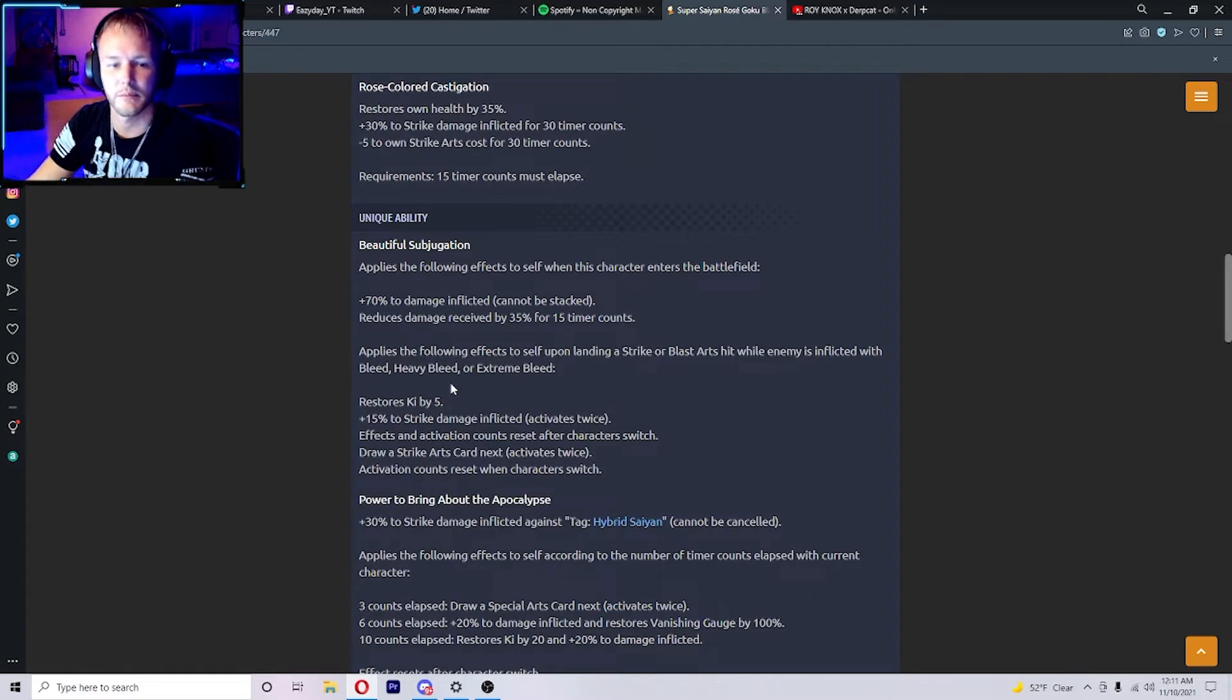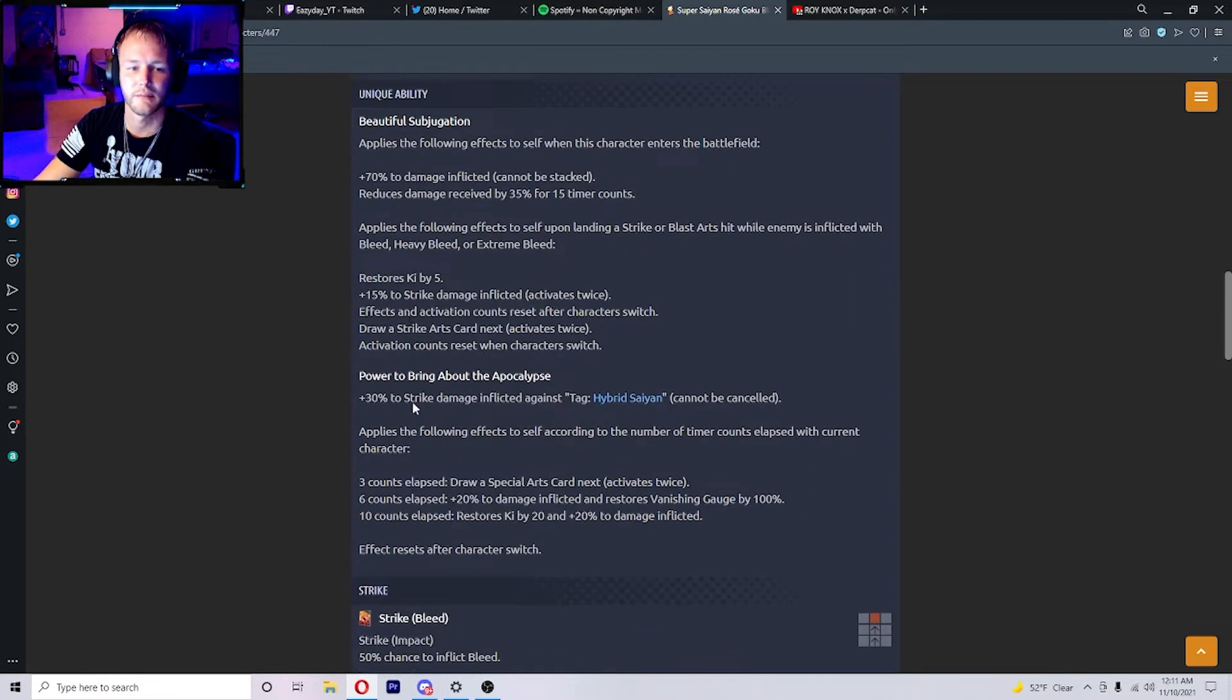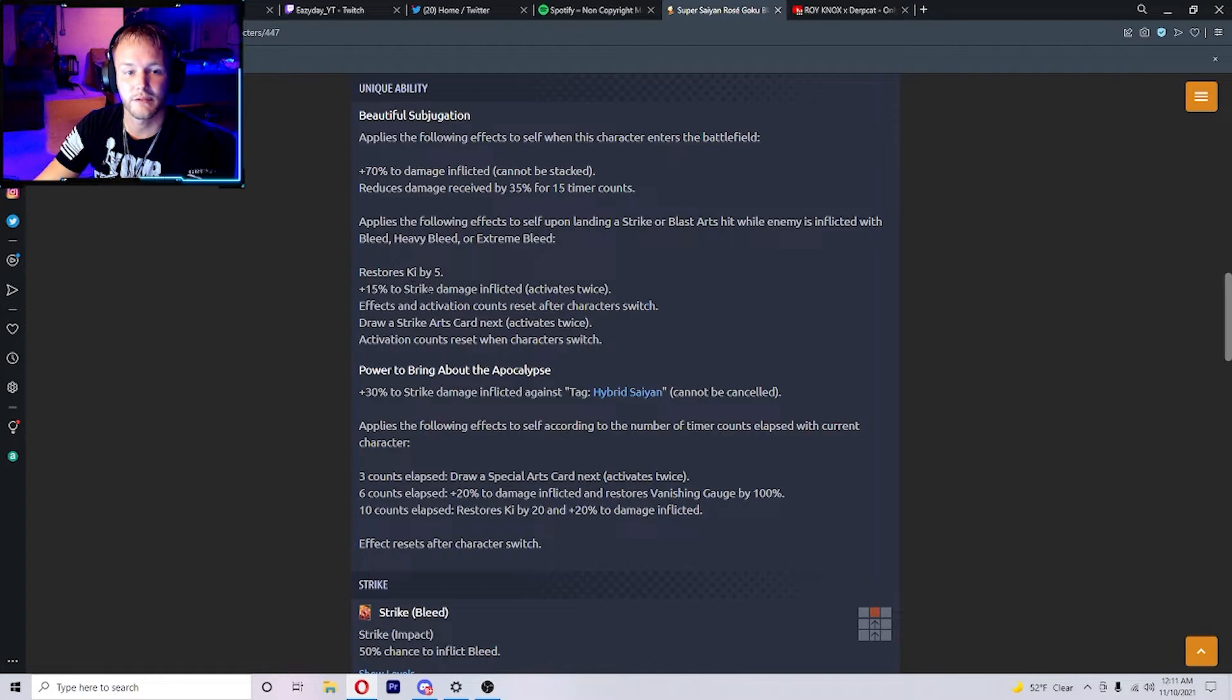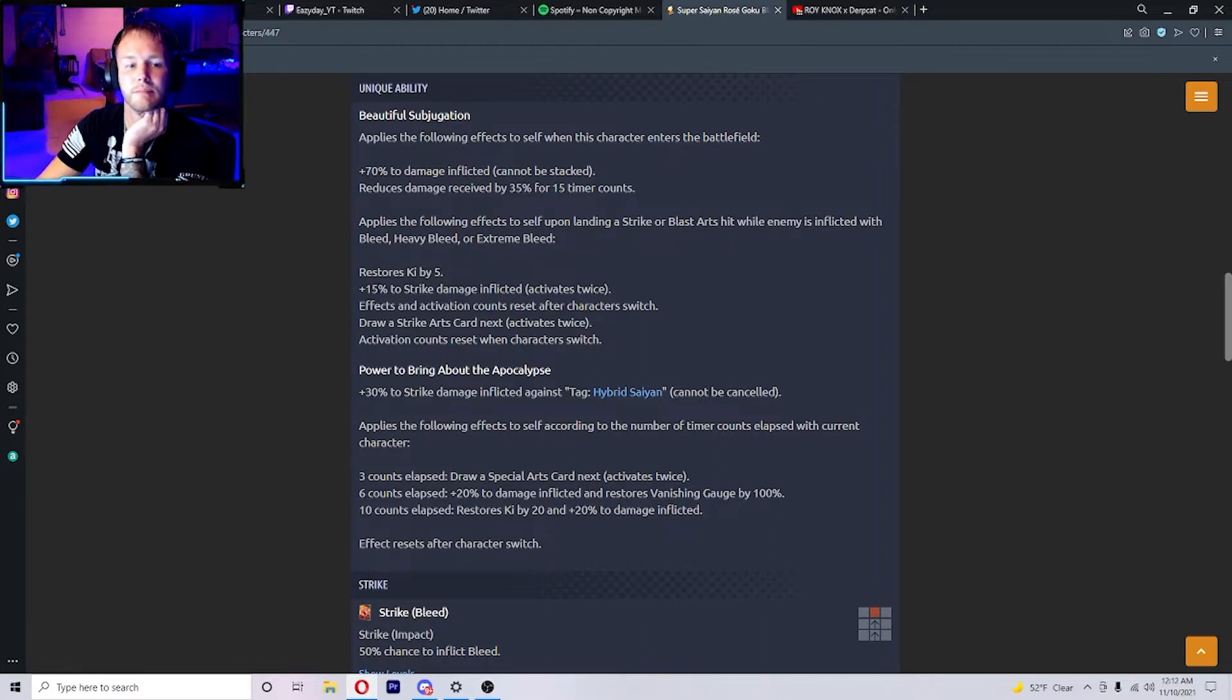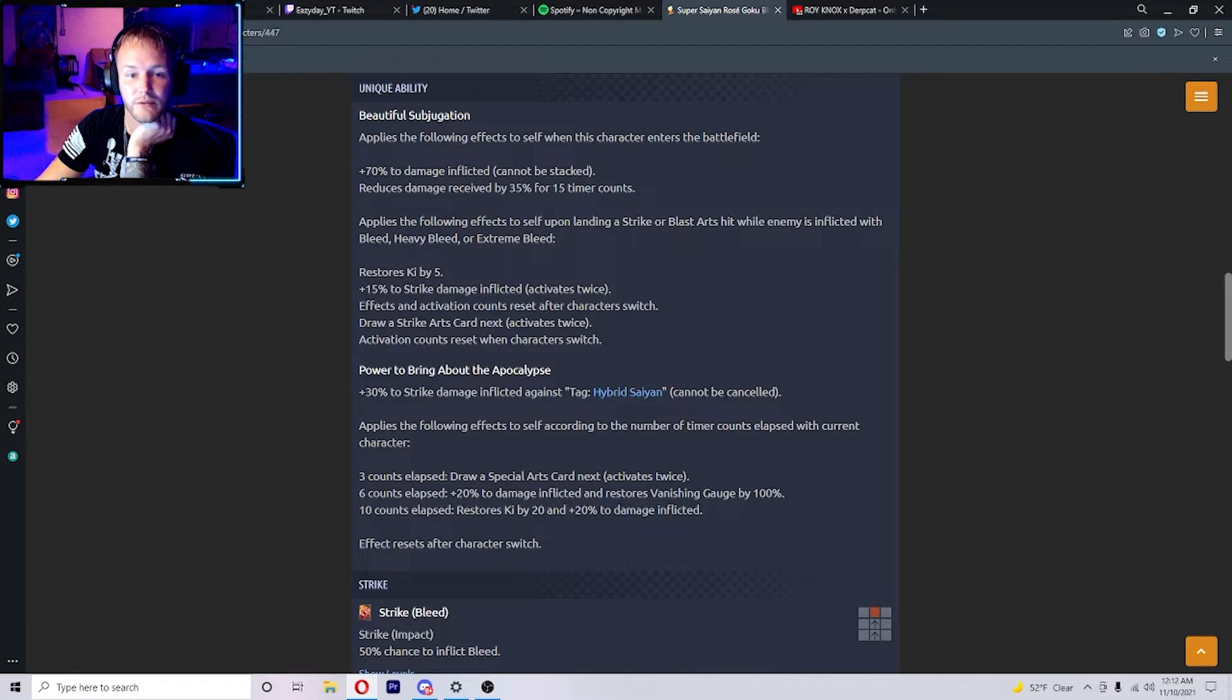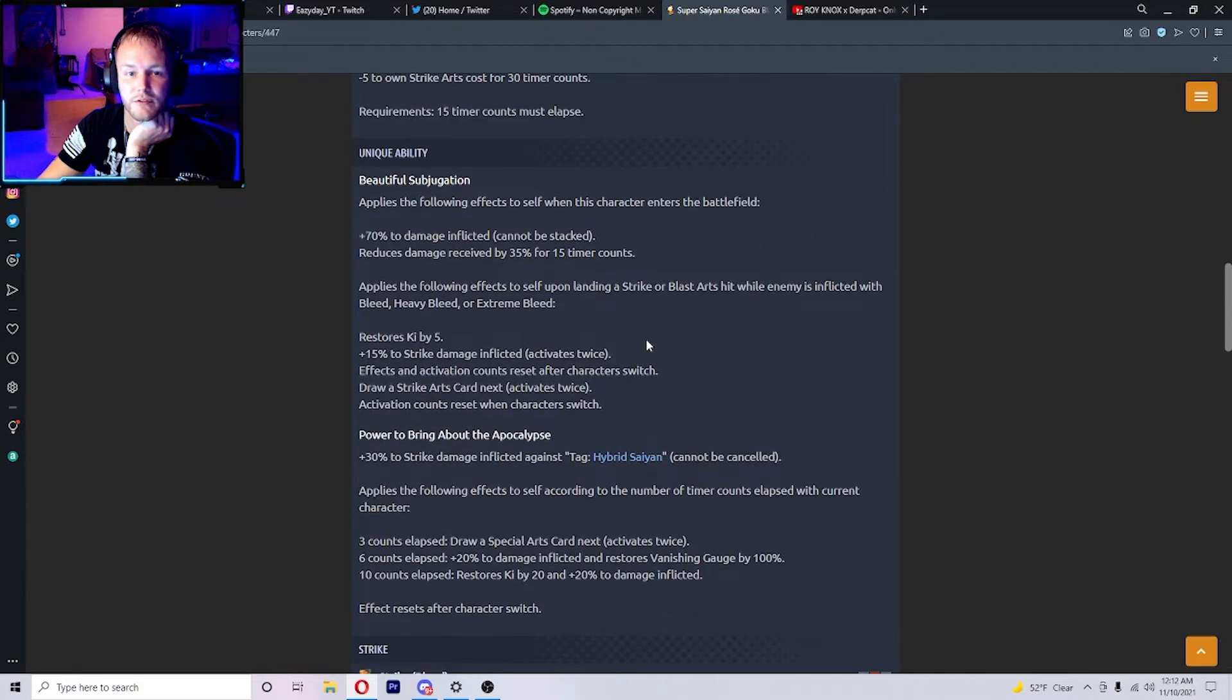Plus 15% to strike damage inflicted. Activates twice, so you only get a 30% buff from that. Effects and activation counts reset after the character switches. Draw a strike arts card next, activates twice. Activation counts reset when the character switches.